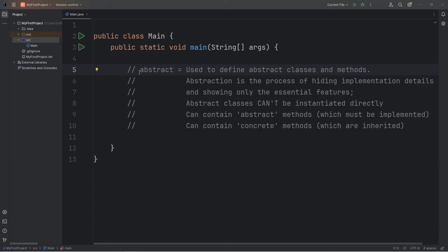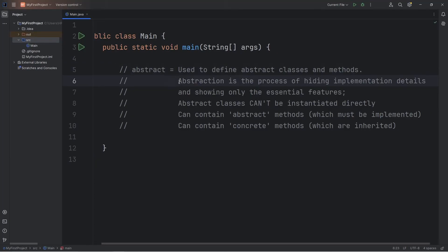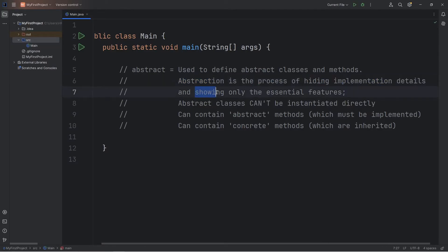All right everybody, it's about time we get into abstraction. Overall, abstraction is the process of hiding implementation details and showing only the essential features.